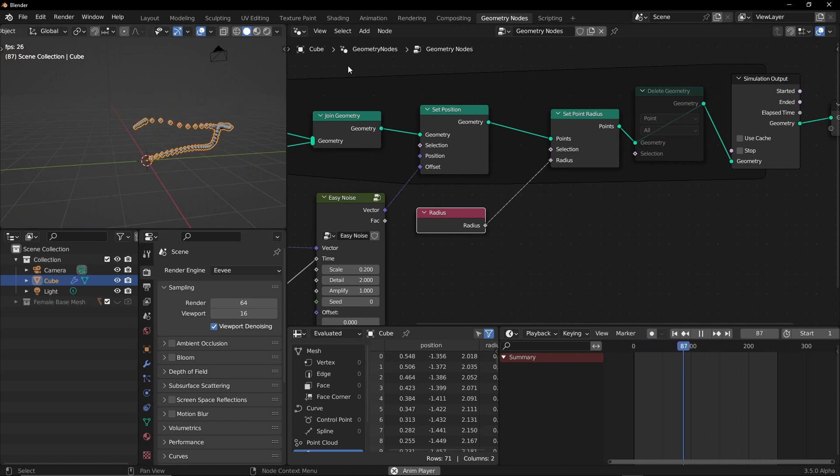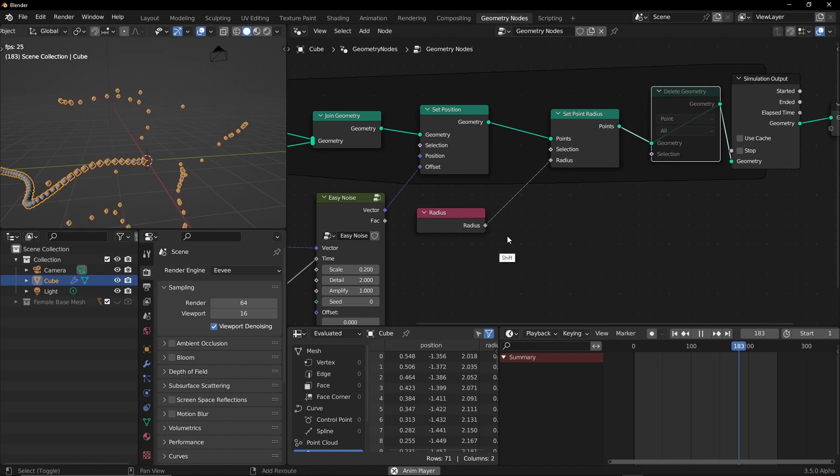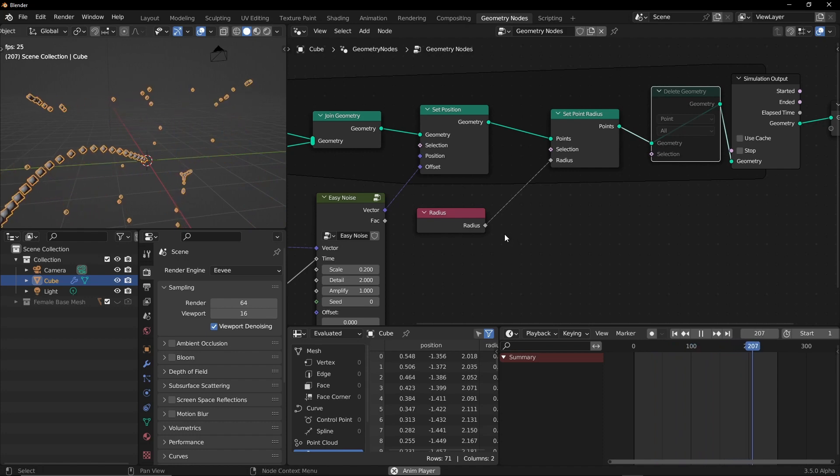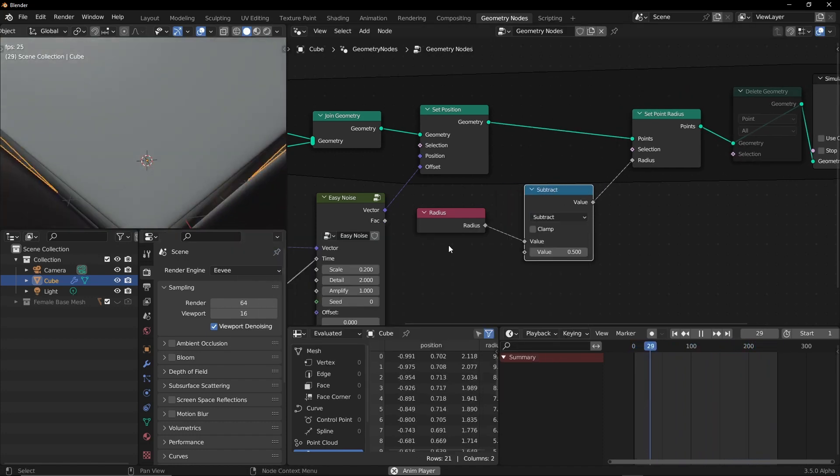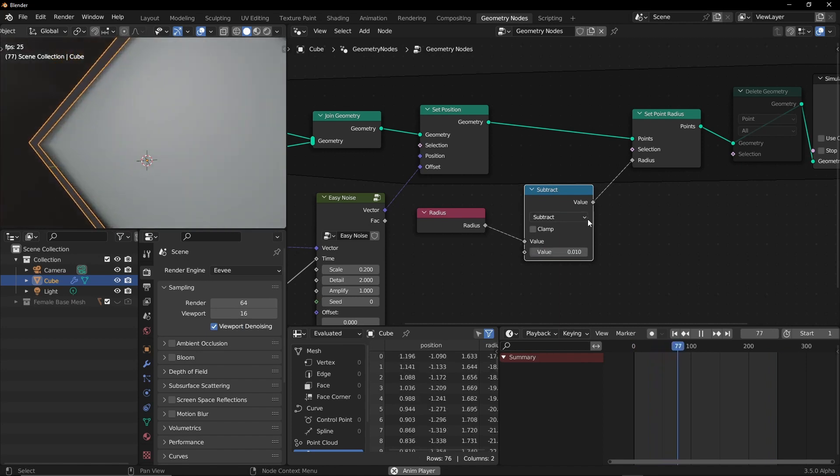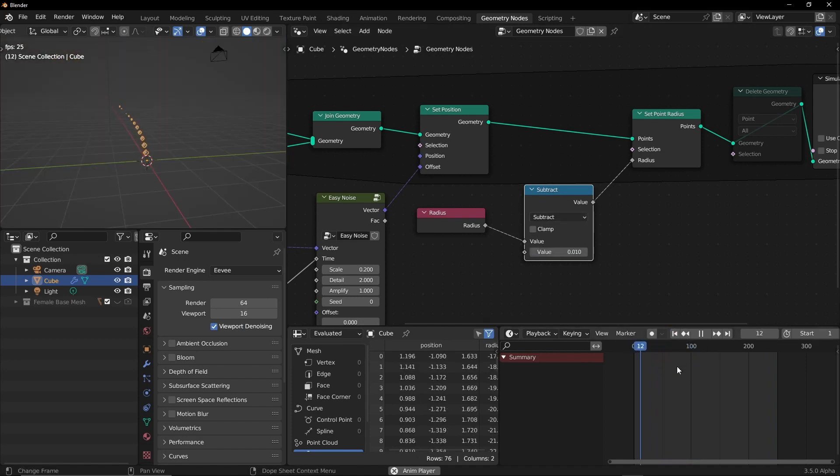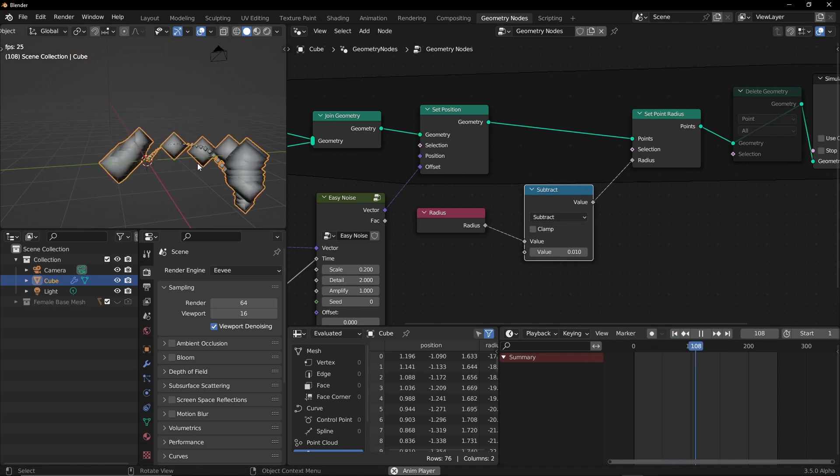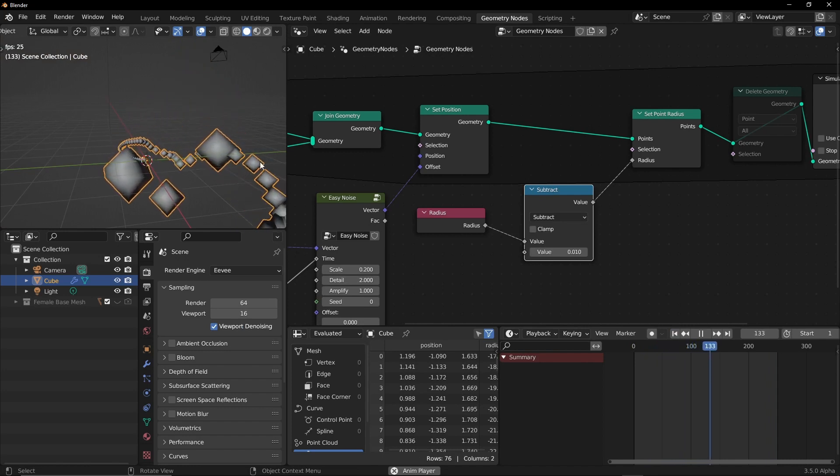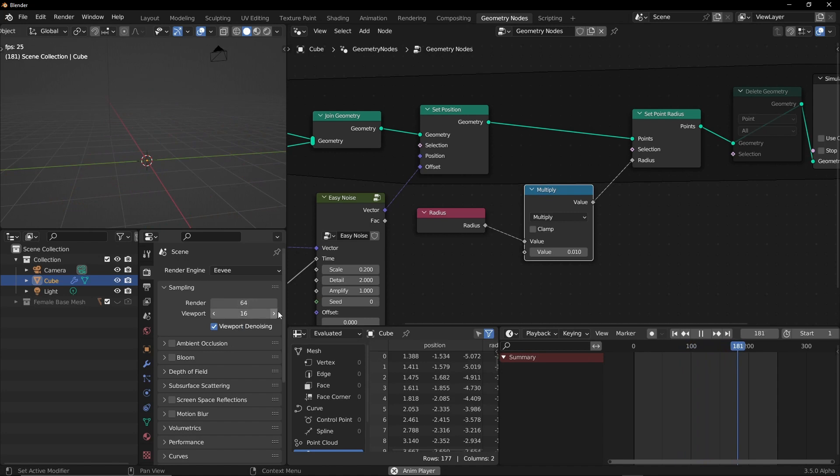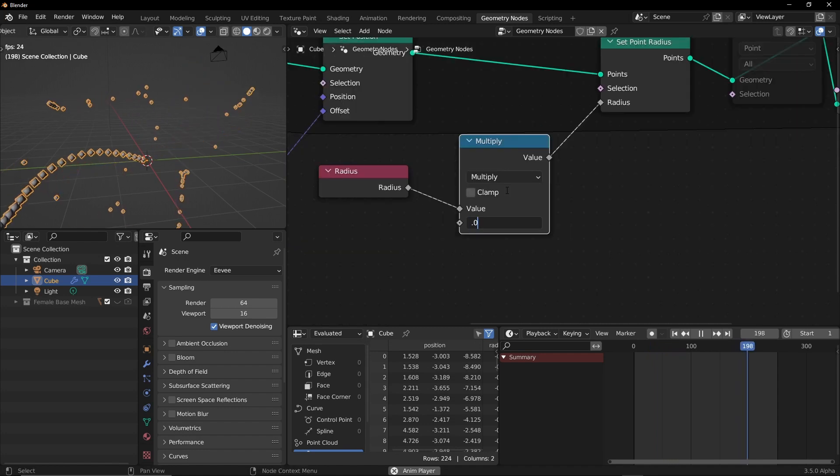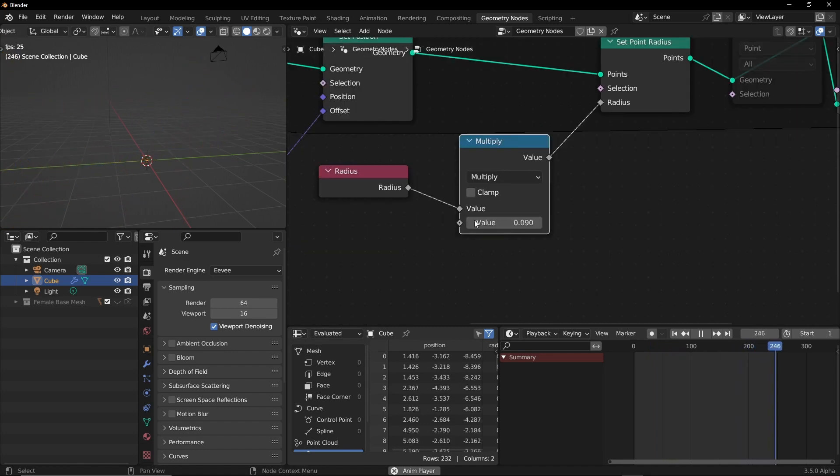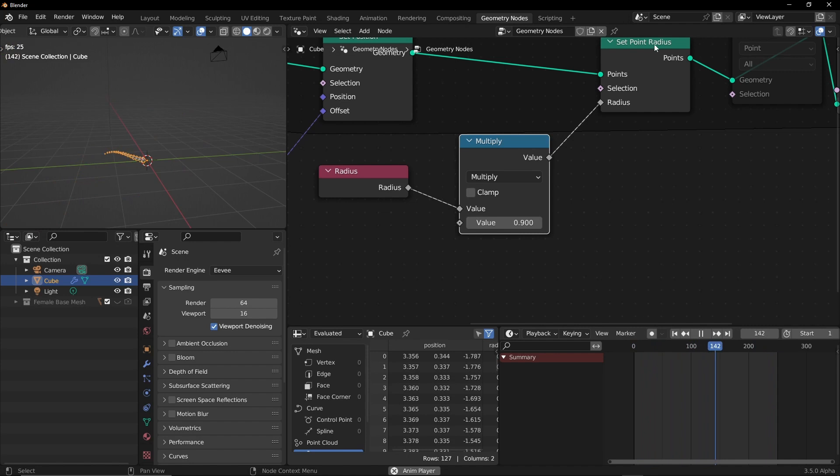So let's add a math node here. I'm gonna add a math and we'll subtract just a tiny bit, let's say 0.1. But there is something happening. Let's use a multiply and set this to one. So this is our radius and we'll subtract a tiny bit. So I'm just gonna say 0.9. It's too much so let's set this to 0.9 and here we go.